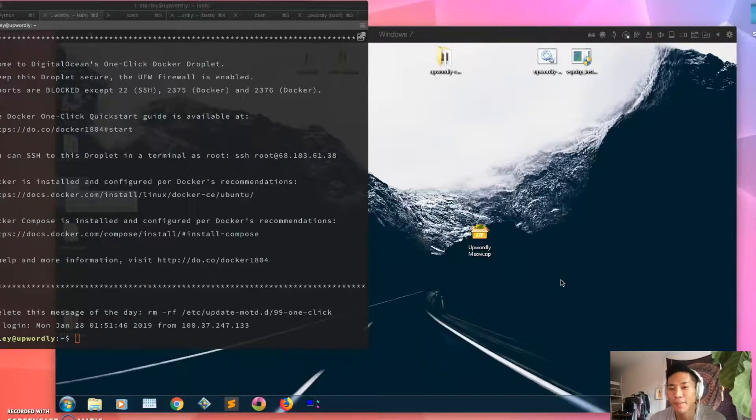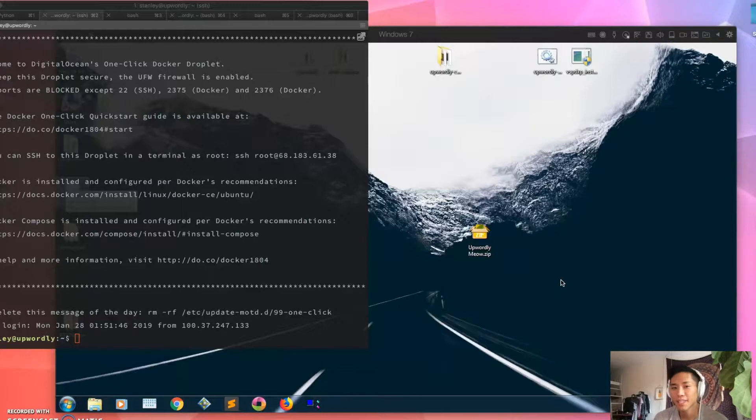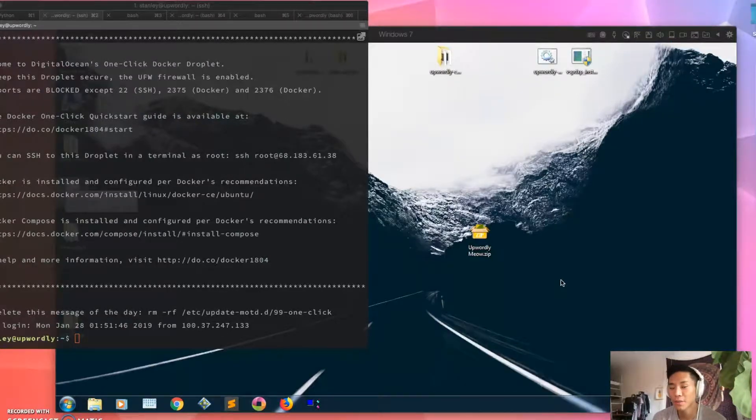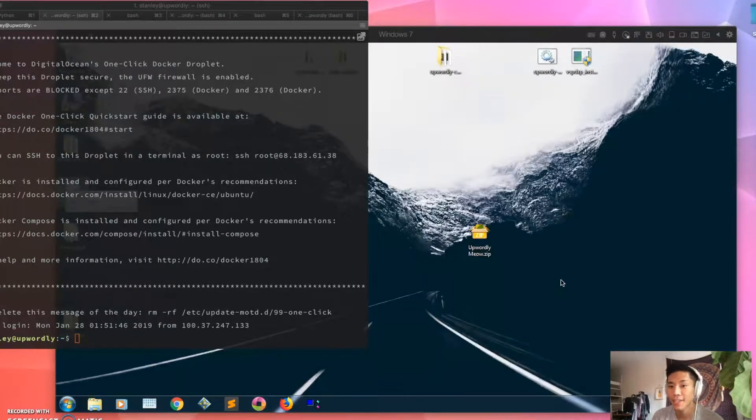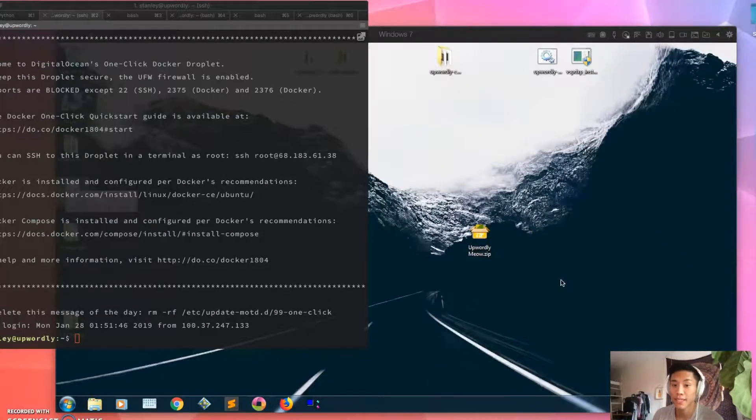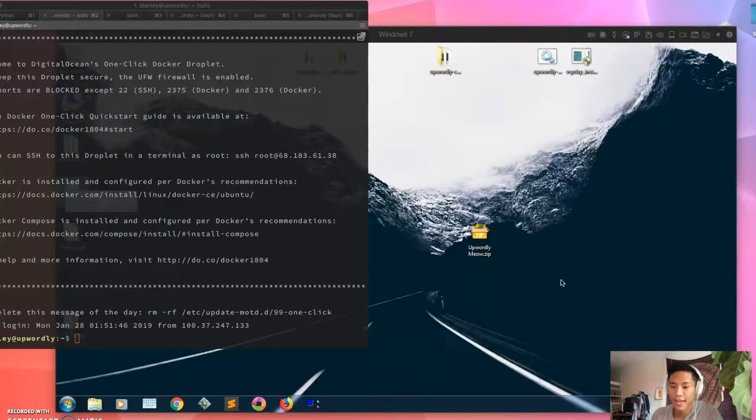Hey everybody, my name is Stanley and in this video I'm going to teach you guys how to use Meow, which is a little app that I wrote that lets your CAT software communicate with Upwordly, which is a live transcription CMS that I designed and created myself.